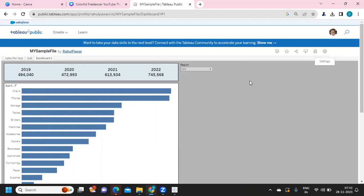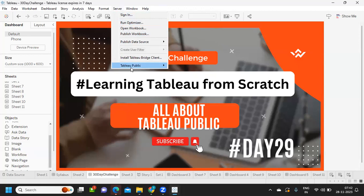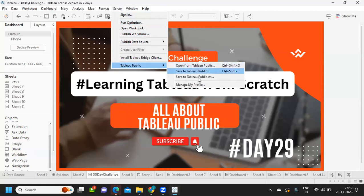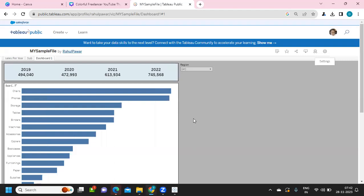You can also save the workbook from Tableau Desktop. Under the Server option, you will see 'Tableau Public' — click 'Save to Tableau Public As'. It will ask you to sign in, and once signed in your work will be saved and automatically updated to the same Tableau Public page, provided the email addresses match. That's it for this video — I hope you've learned something new. If you did, don't forget to like, share, and subscribe. See you in the next video!